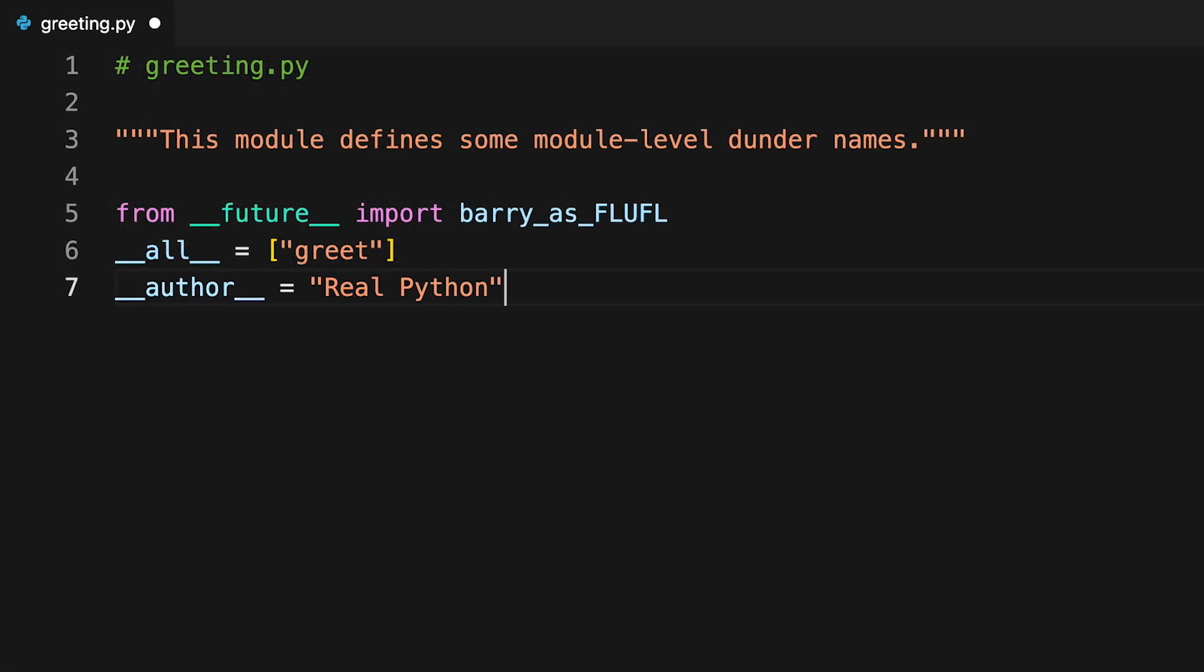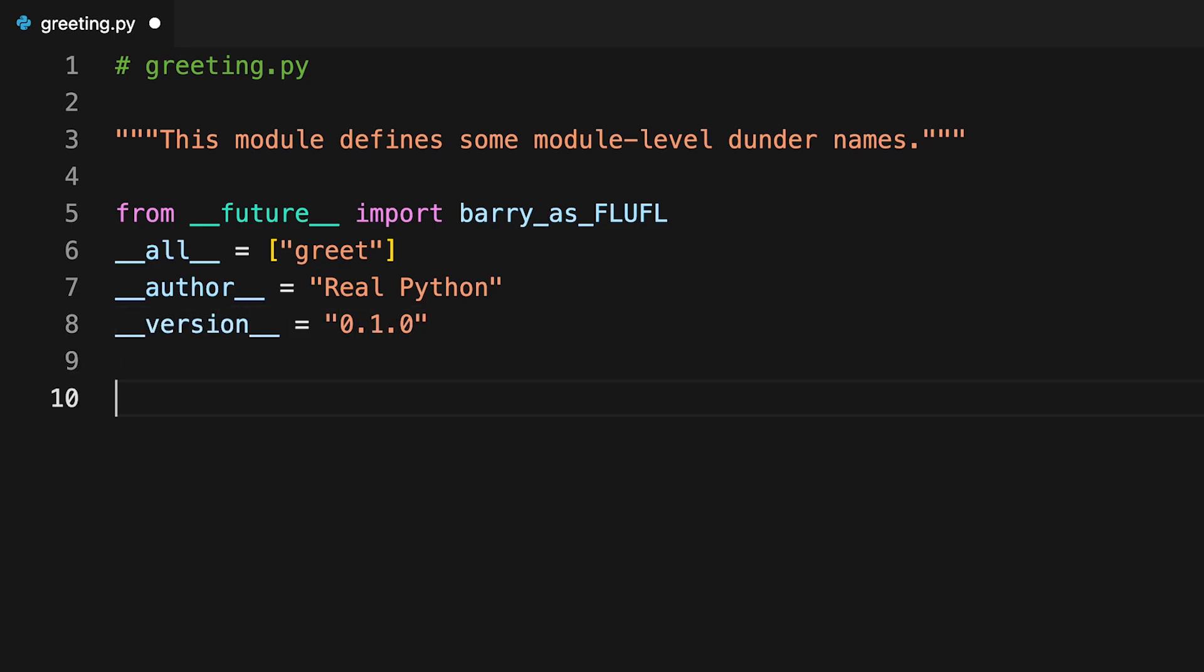In contrast, dunder author and dunder version have meaning only for the code's authors and users rather than for the code's logic itself. These names should be treated as constants since no code can be allowed to change the author or version during the program's execution.